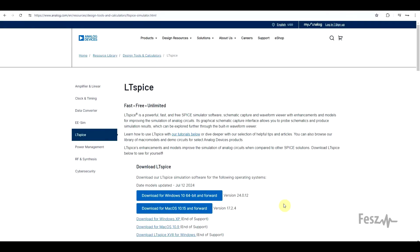First thing to look at is the latest available version. At the time of filming, LTSpice version 24.0.12 can be downloaded from the Analog website. If you think you've missed a few versions, don't worry — LTSpice has a similar numbering system to Windows. The first widespread version was version 4, then 17, there was a 17.1 at some point, and now they're up to 24. I predict that the next major version will be 31.